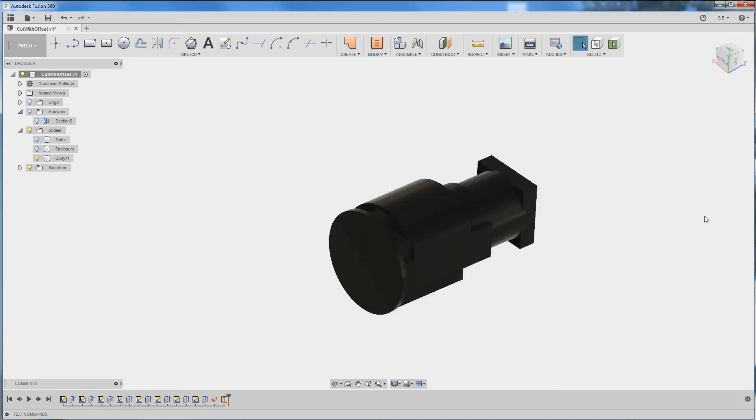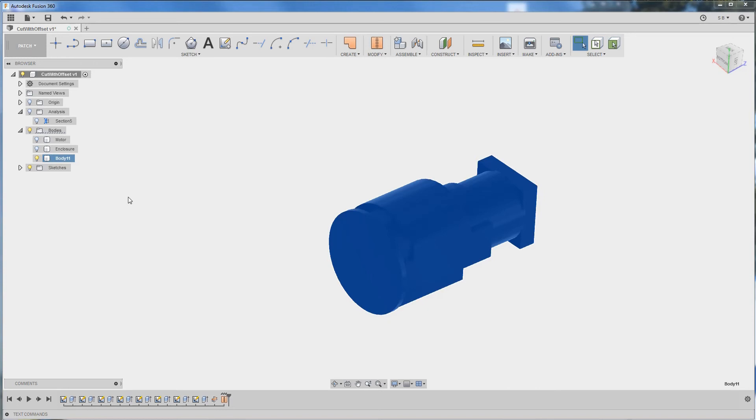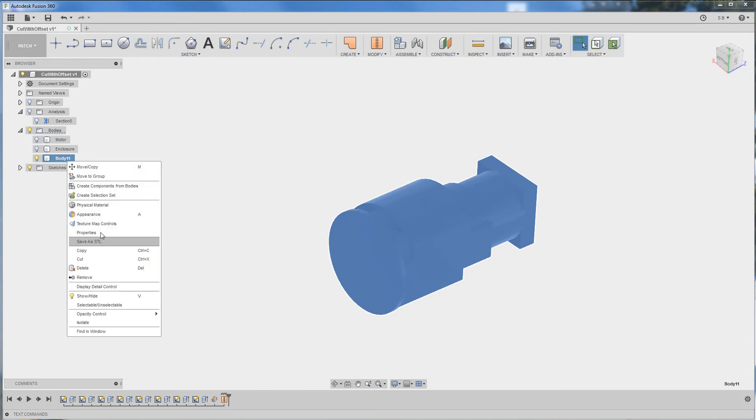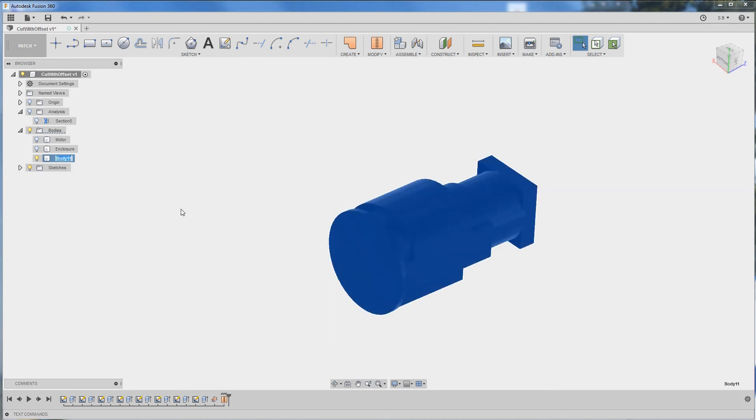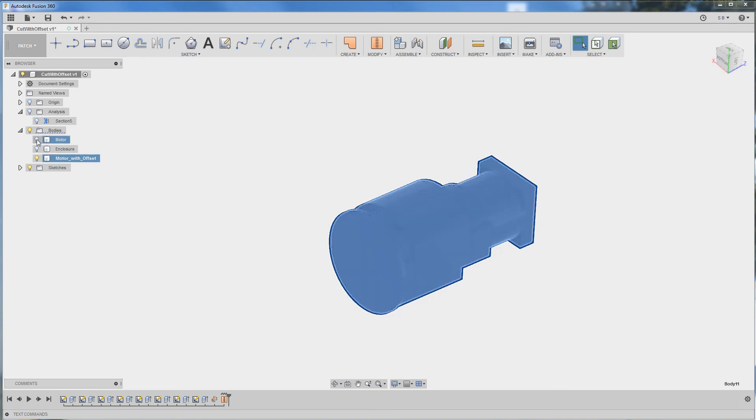We're going to click OK and as you can see we've got a new body that's a rigid body that we can use in our combine feature as a tool. I'm going to rename this to motor with offset and now let's try to use it.